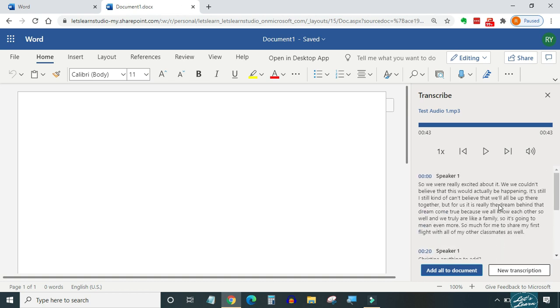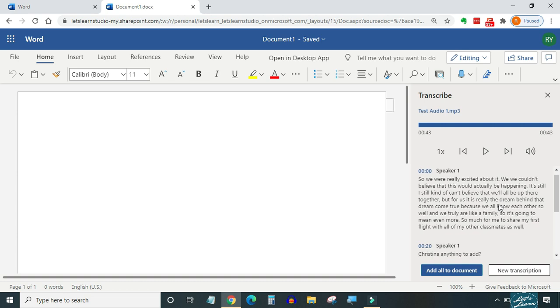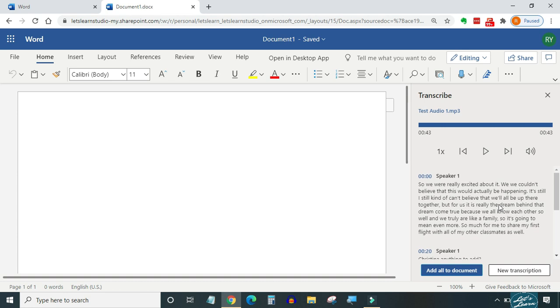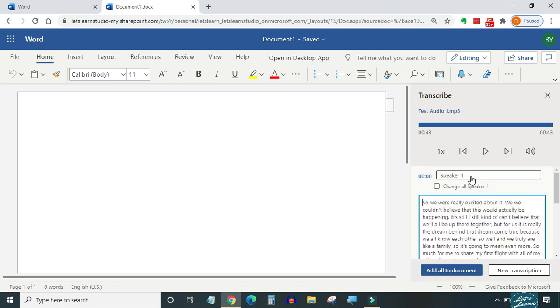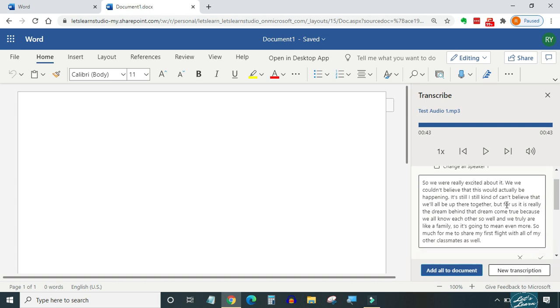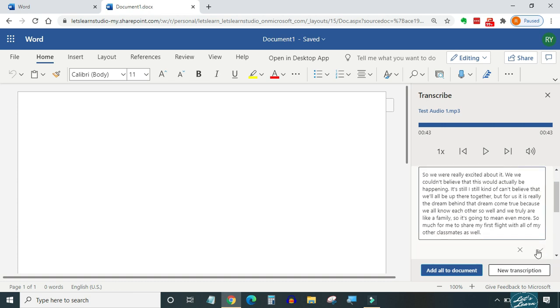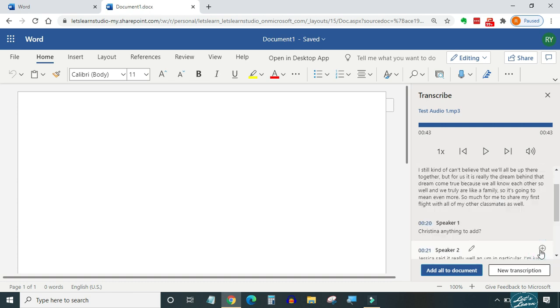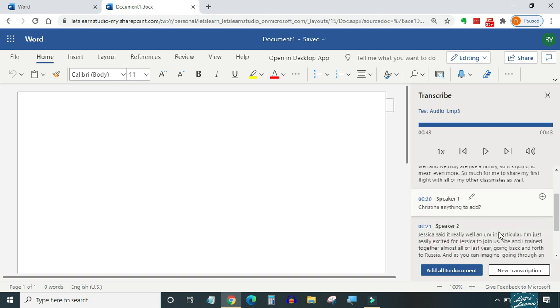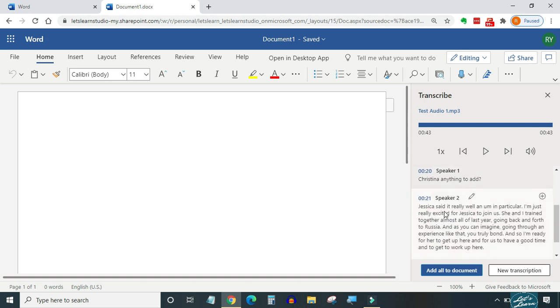We can edit the transcript and speaker's name from here. Let's change the speaker's name. First one was Jessica. After you are done with the editing in this section, scroll a little bit and click confirm to save the changes. The second speaker is not known so we will leave it as it is and the third one was Christina. We can replace all speaker 2 with Christina by simply putting a check mark in this box.